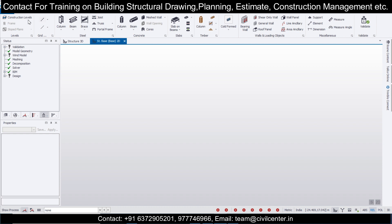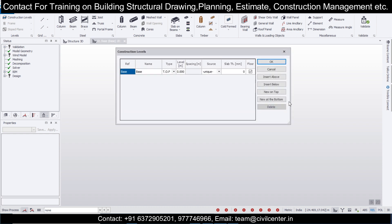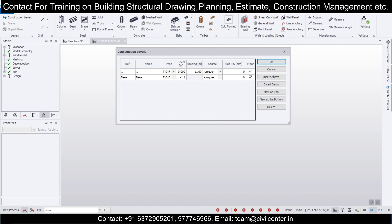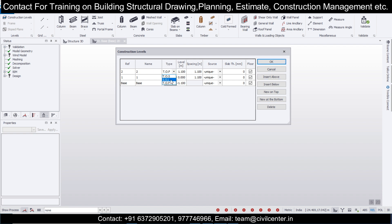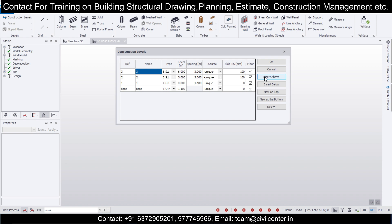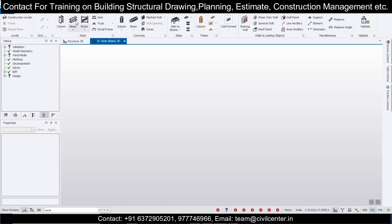After you open a new file, it's important to create the levels. For that you can go to Model and then Construction Levels. I will insert the foundation level at minus 1.1 meters — this will be our plinth level. Then insert a level above with SSL (Structural Slab Level) with a slab thickness of 100mm and spacing of 3 meters. This is basically our G, G plus 1, and G plus 2.